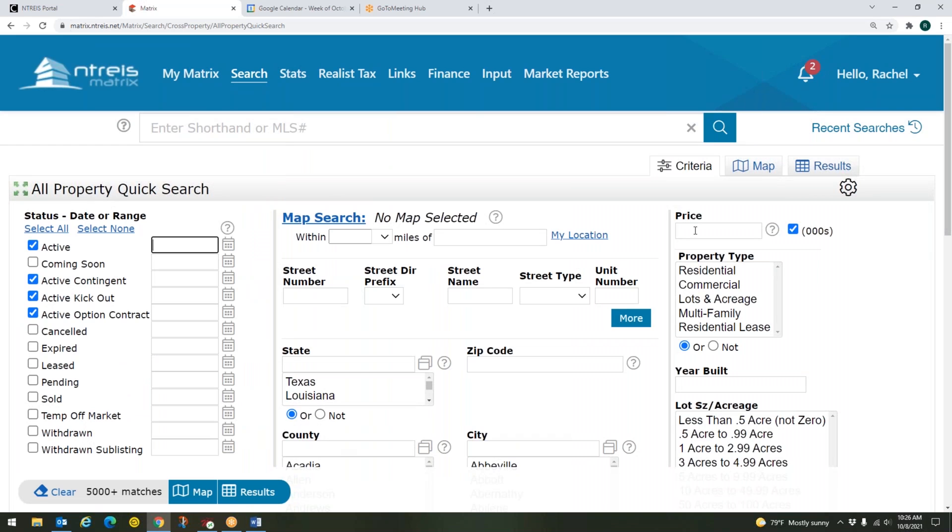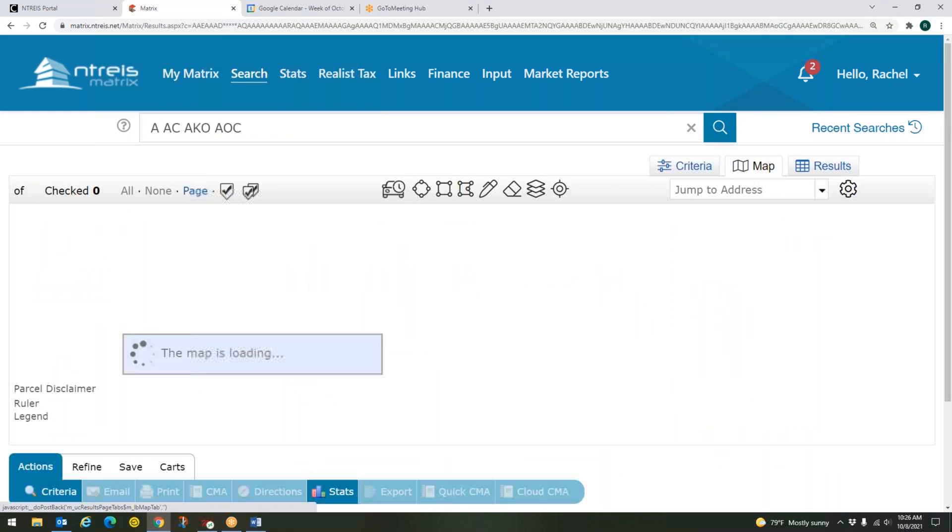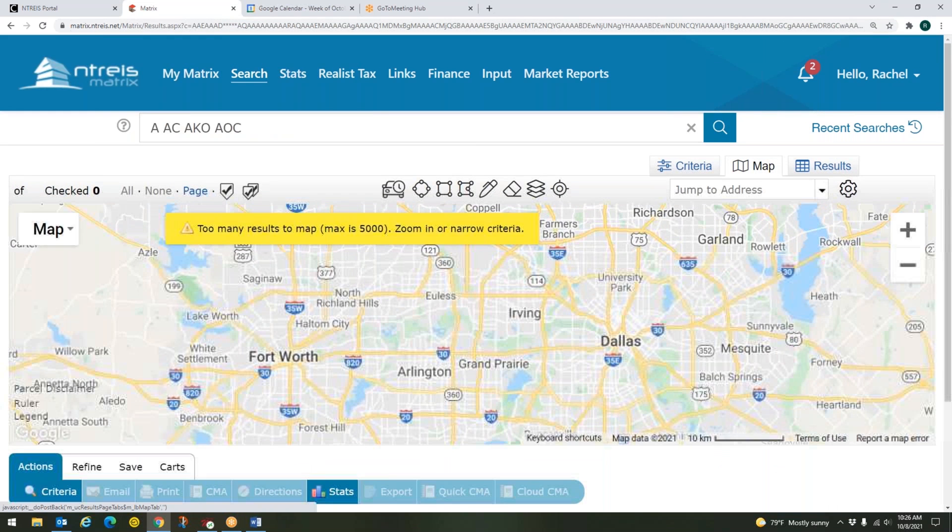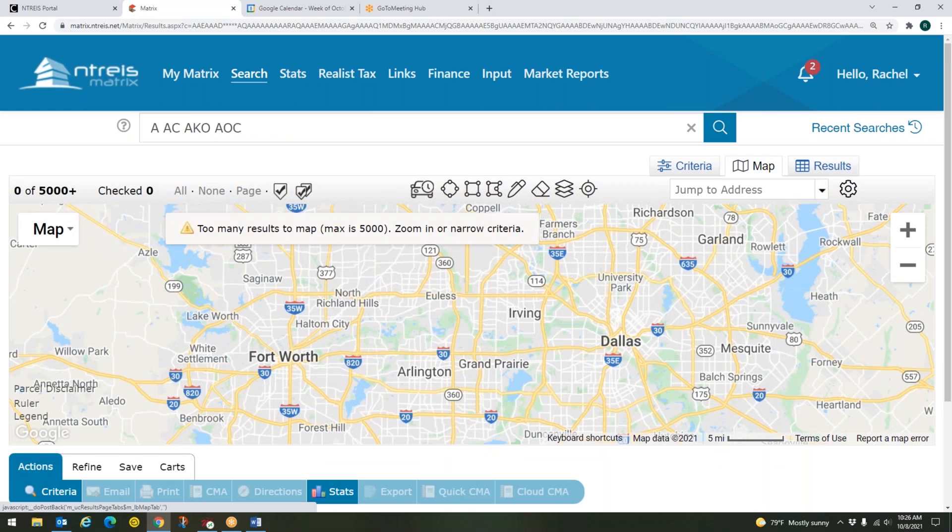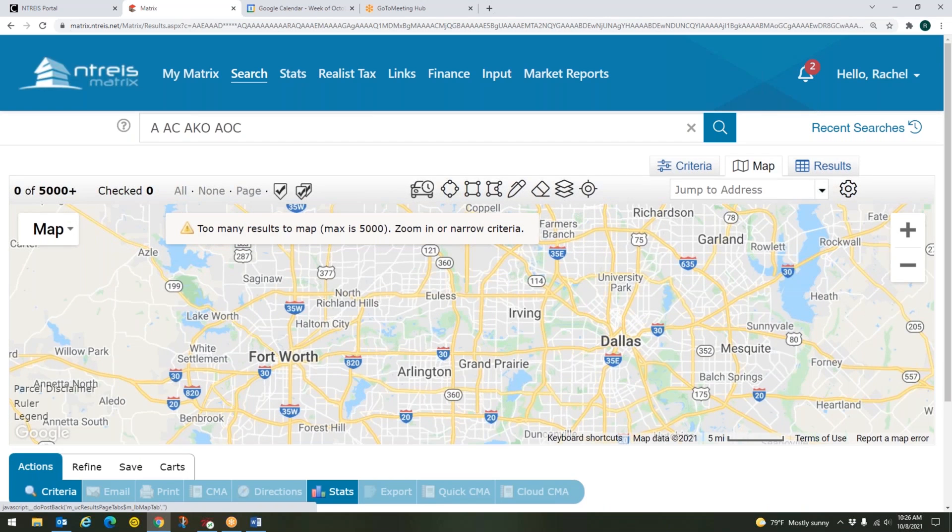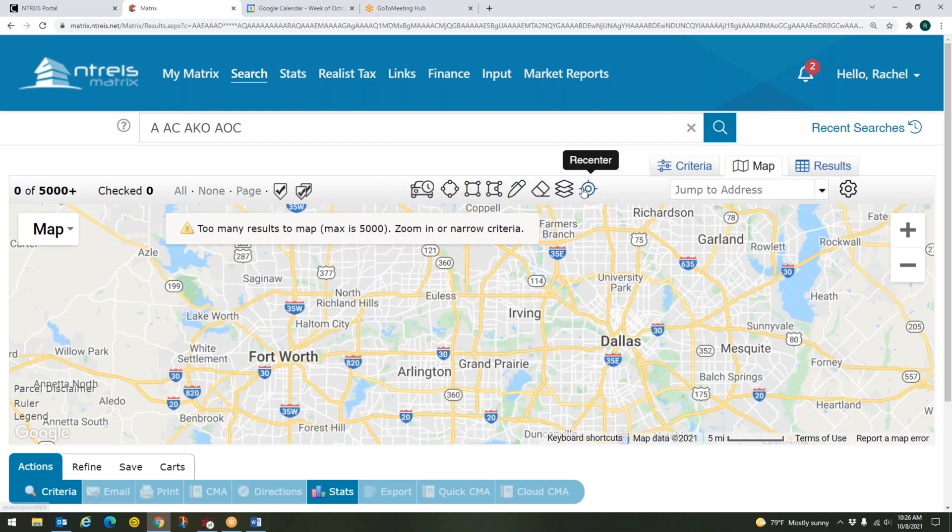So this takes me to my search page, and what I am going to do is I am going to come over here to my map, which is in the top right hand corner, this little map tab. That brings us to the matrix map. Up at the top of our map, we have some map tools, and we're going to be clicking on layers.